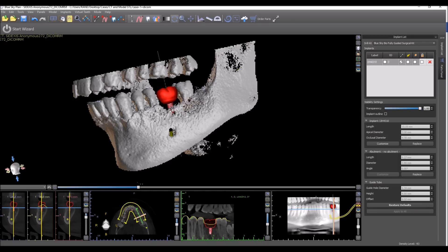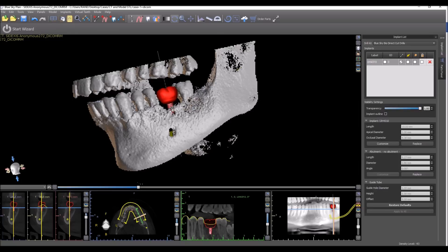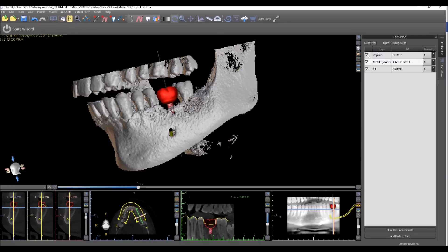Now the same happens, let's switch it back. Let's look at the parts panel. What's being displayed here is the parts for the direct cut drills. Now if we switch and go to the fully guided kit, switch back to the parts panel, then we see that the parts have adjusted and updated accordingly.